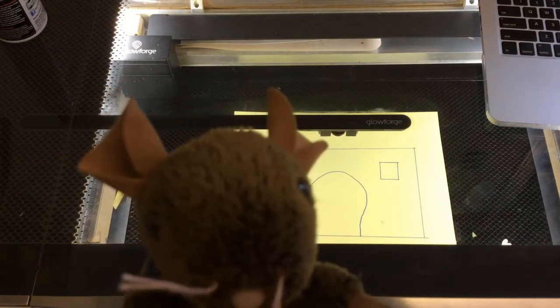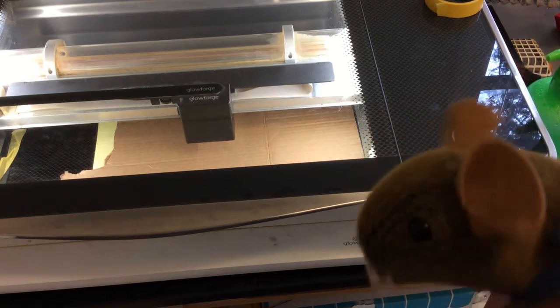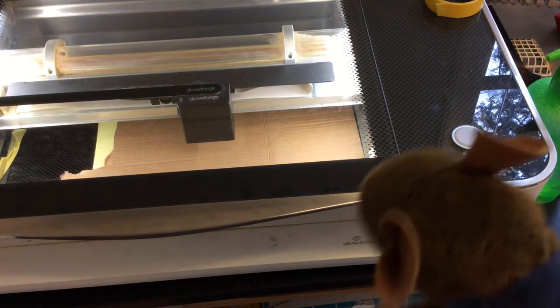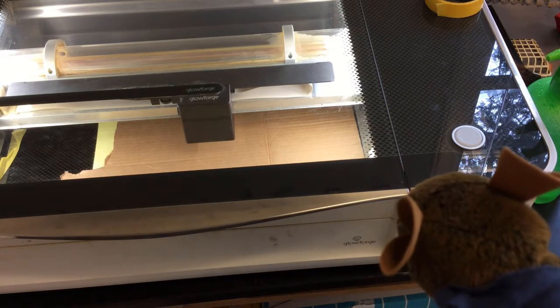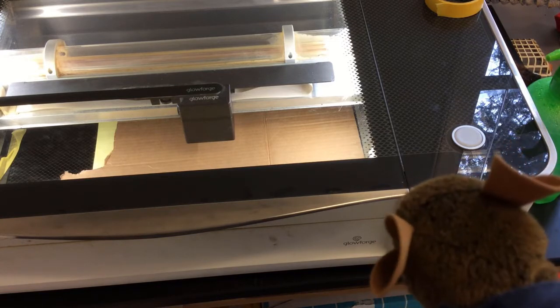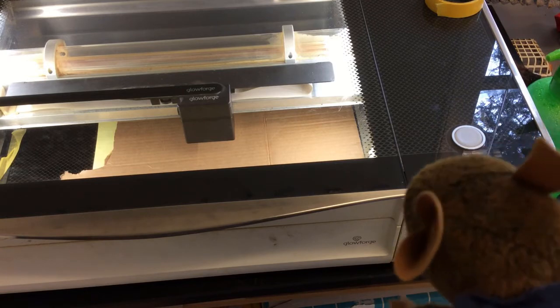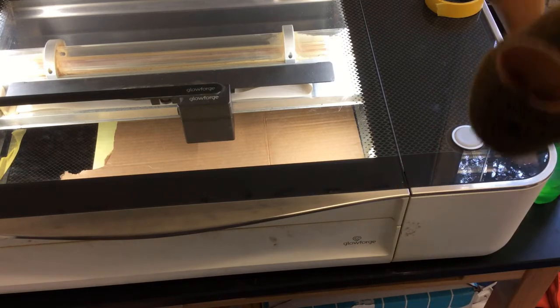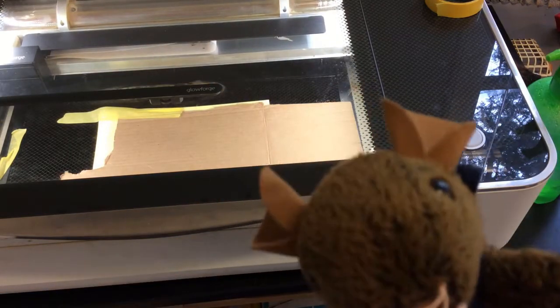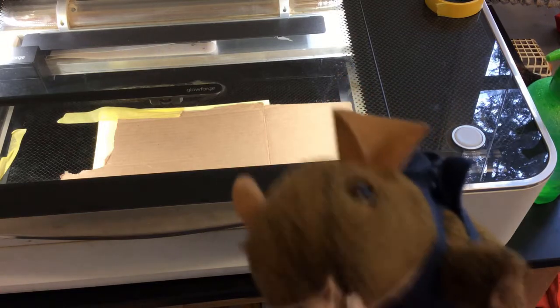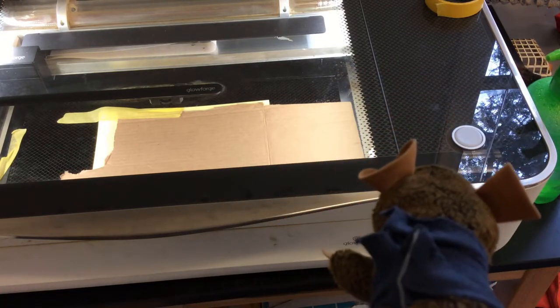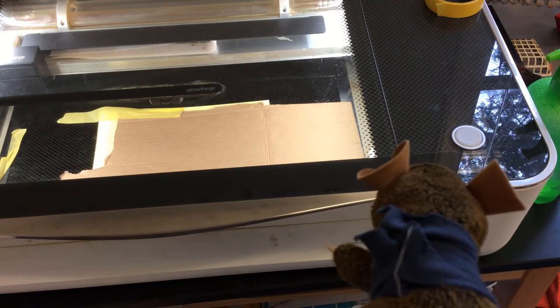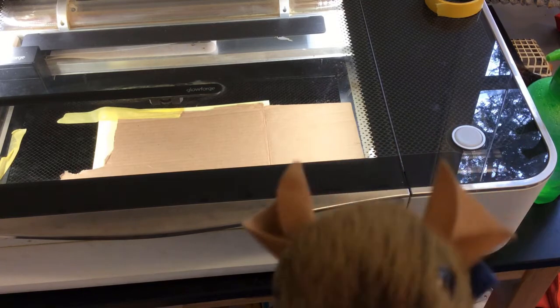That's exciting. Okay, we're getting ready to see the laser cut the cardboard. We're just waiting for the button to tell us it's ready to go. We're waiting on the laser to tell us it's ready to cut and when it's ready to cut that button will flash.